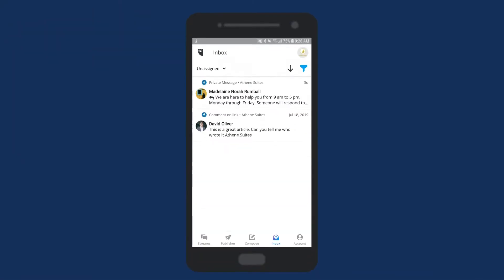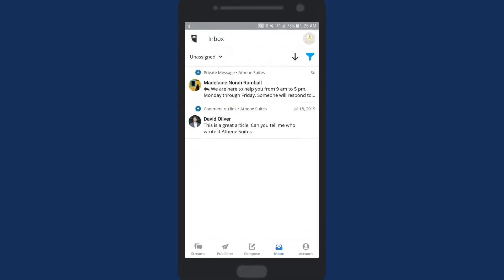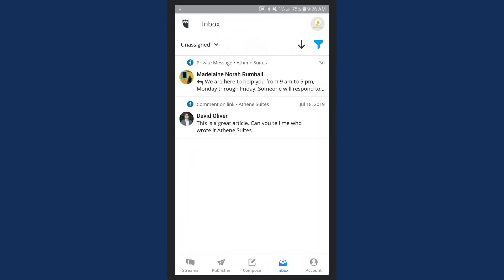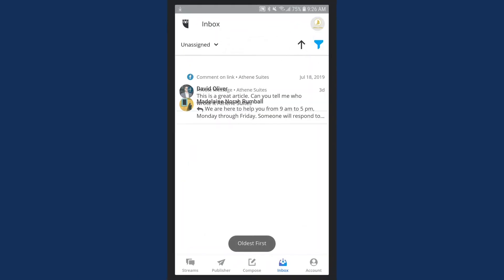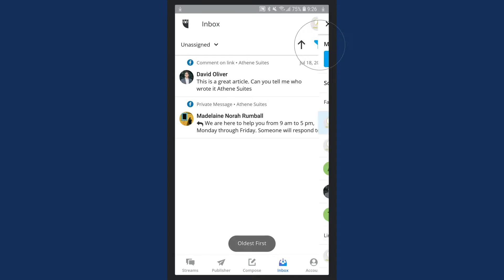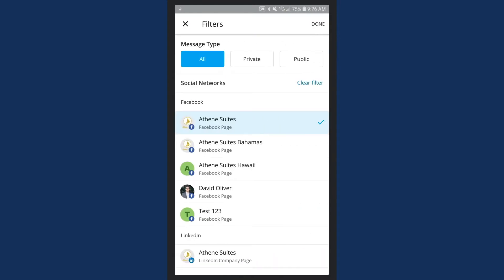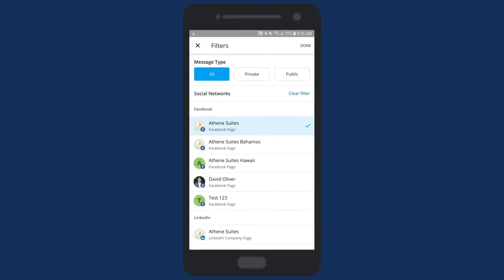In the Hootsuite mobile app, we've added enhanced messaging filters for Inbox. Now you can find and respond to messages faster on the go, with the ability to sort by newest or oldest and filter by message type and social network.